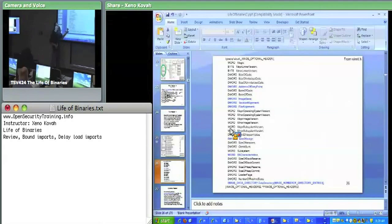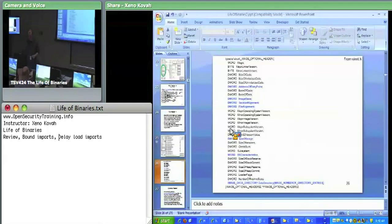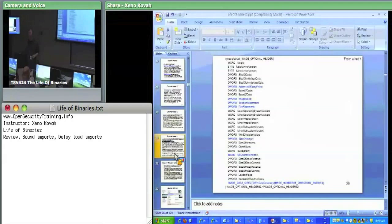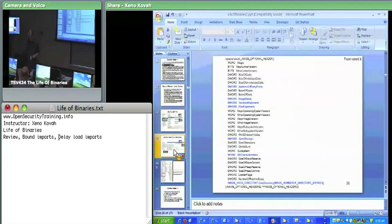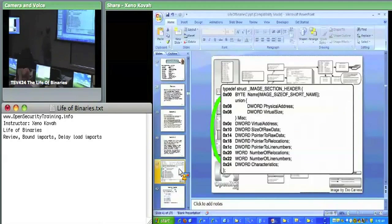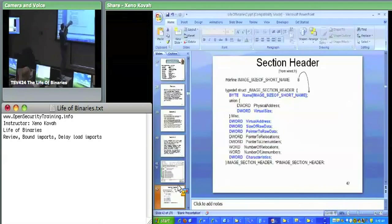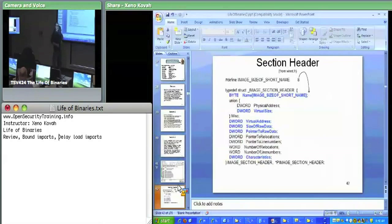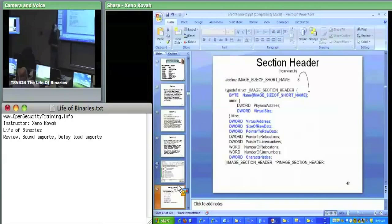Data directory was the big one — it has all those pointers to other data structures within the file such as imports, exports, debug information, et cetera. The section headers: we care about most of the stuff here. The name field is where .text, .data, .reloc, and so on are stored. It's just an eight-byte array, and importantly it's not guaranteed to be null-terminated. So if you're trying to copy section names and use string copy on an eight-character name, you're going to cause a buffer overflow.